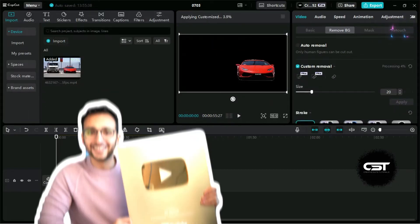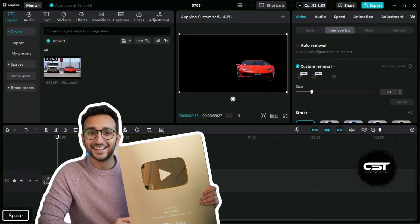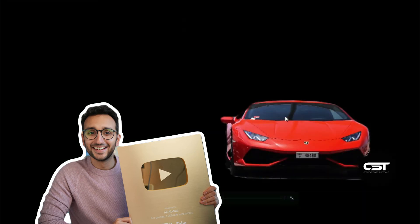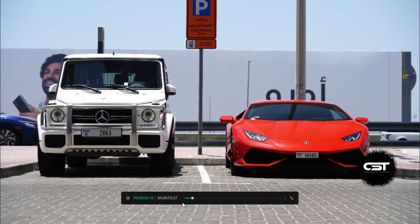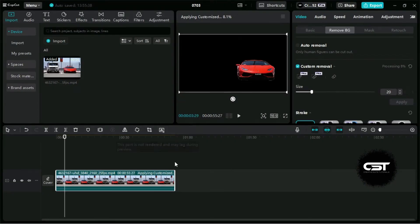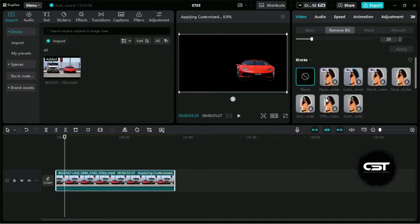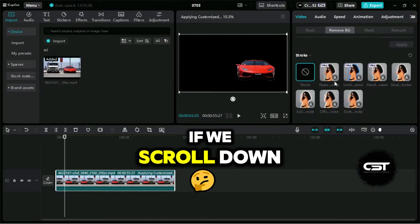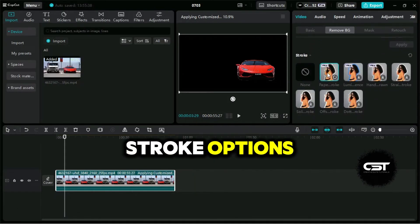You have probably seen this technique being used by many content creators such as Ali Abdaal. They remove the background and create the stroke effect around them. If we scroll down, we can see the stroke options.